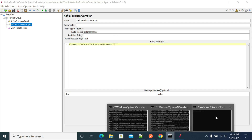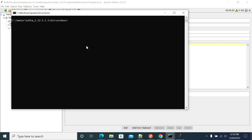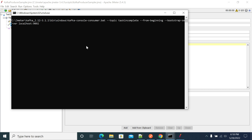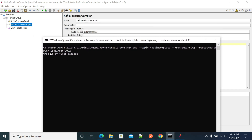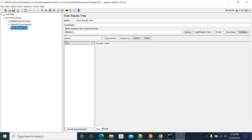I have started Kafka locally. Now let's also start the consumer to listen and read the messages. Currently we have only one message printed — this is my message.